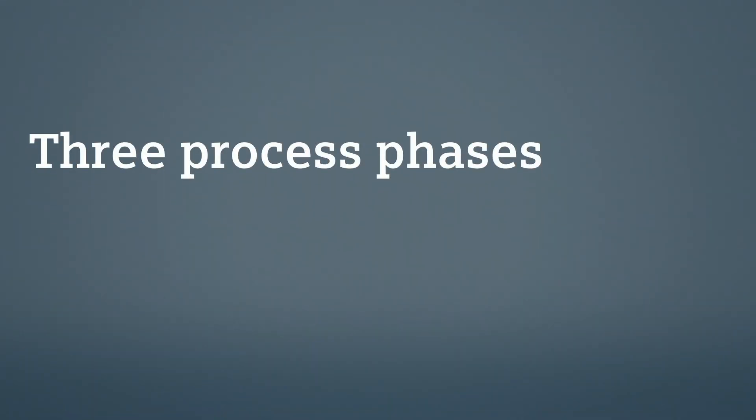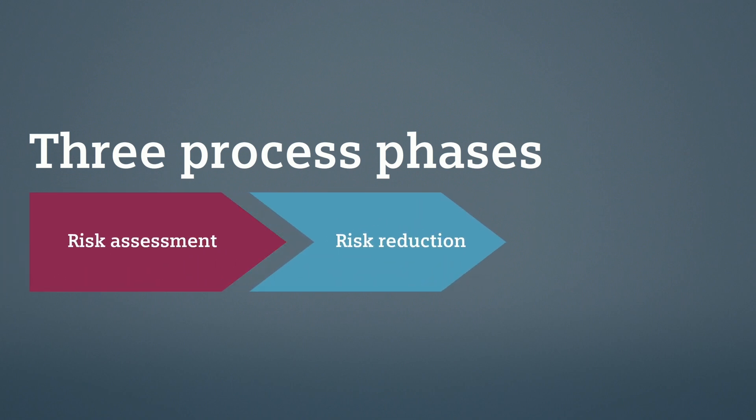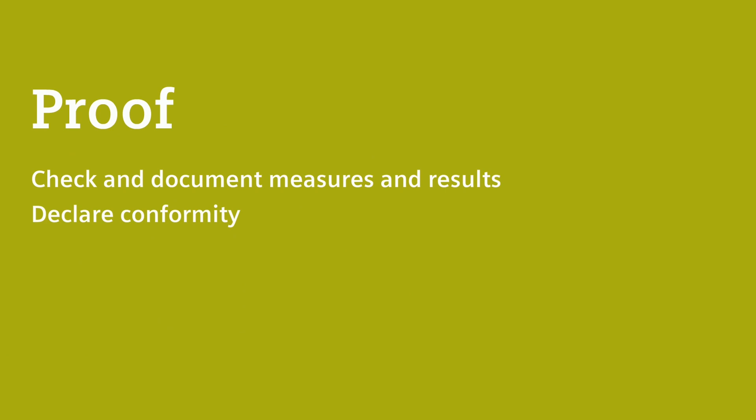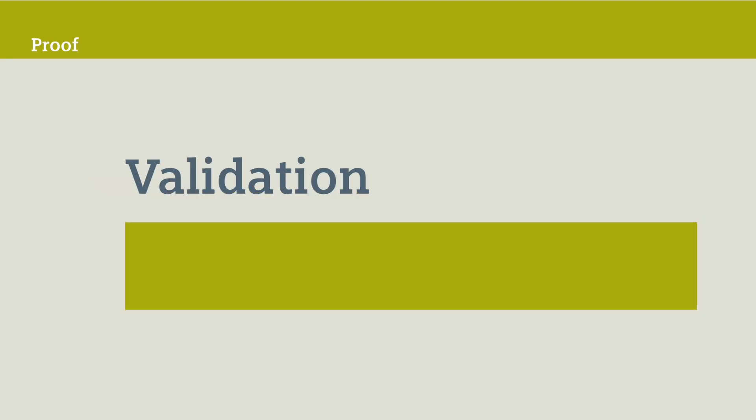Now let's get back to the three process phases. After the risk assessment and risk reduction phases, the proof phase begins. In this phase, you check and document all measures and results.